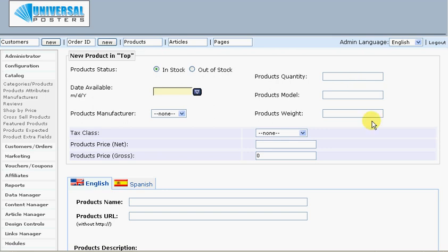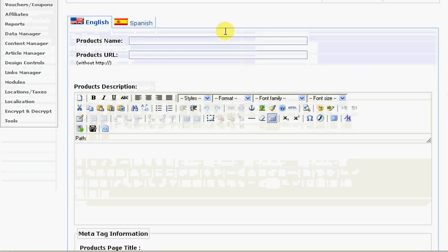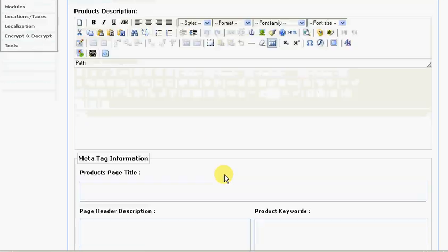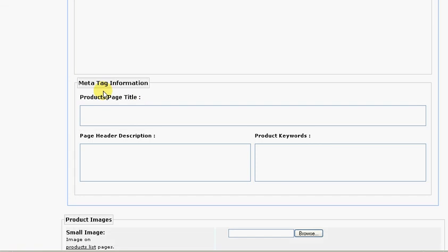There's a product name and product description — this is a little content manager which allows you to format the text and make it look good. This is the meta tag information, the behind-the-scenes search engine coding. You can add this information for every single product, which really gives your site a boost in the search engines. So be sure to add the title, page description, and the product keywords for every single product.